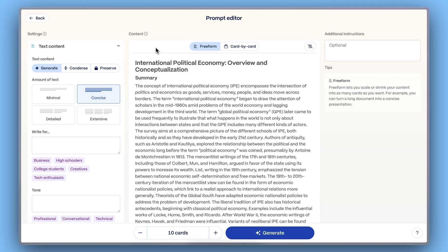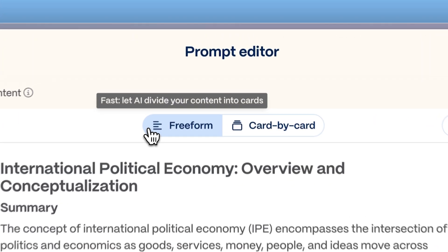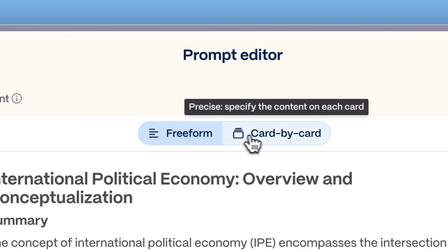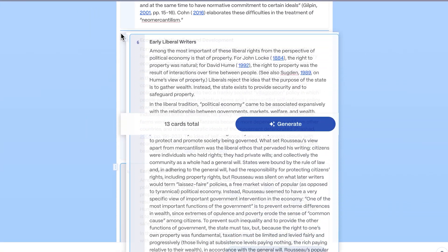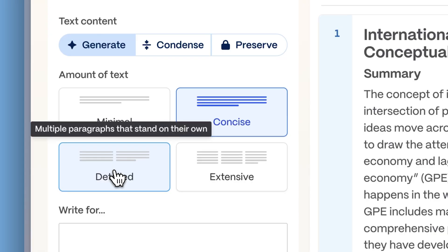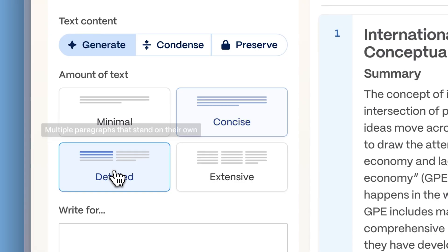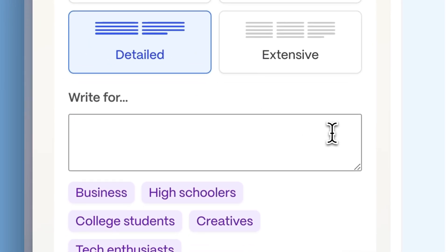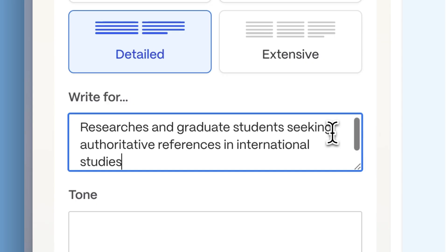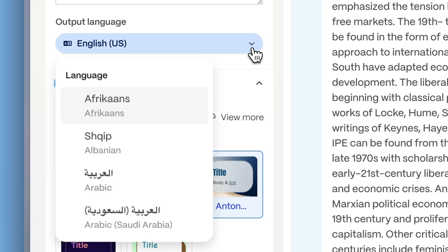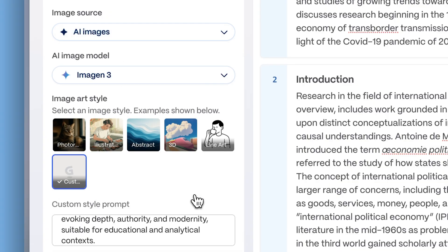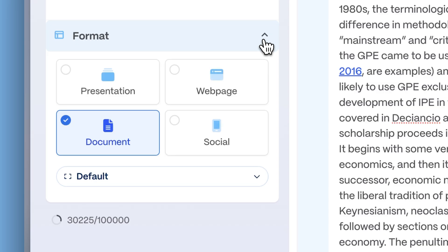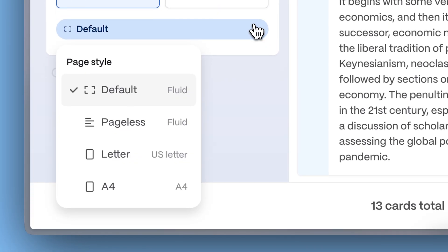Inside the prompt editor, you can choose Freeform to let AI distribute the content automatically, or use card by card to control exactly what appears in each section. Additionally, adjust text length for more concise or detailed information, define your audience, tone and language, add visuals by uploading your own images, sourcing them from the web, or generating illustrations with AI, and customize your page style with format preferences.